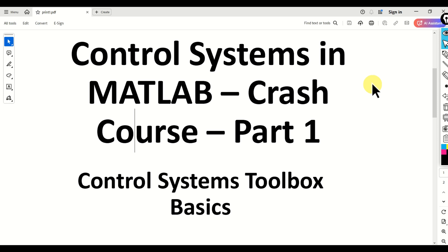Hello everyone and welcome to Control Systems in MATLAB Crash Course. This is part 1 of the course. In this part, we will introduce the Control Systems Toolbox.